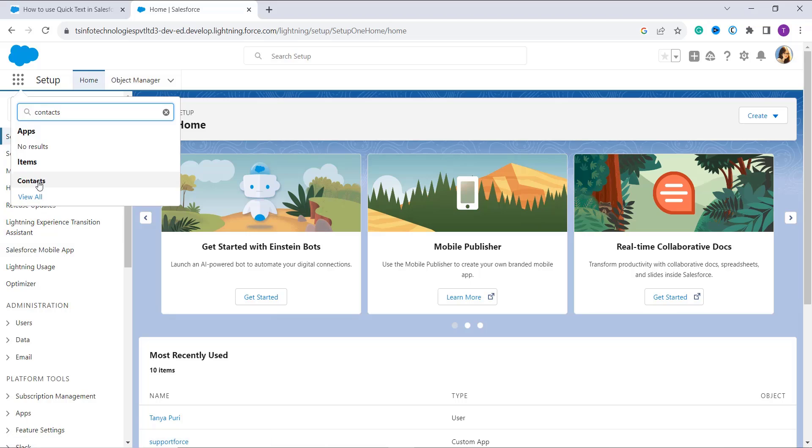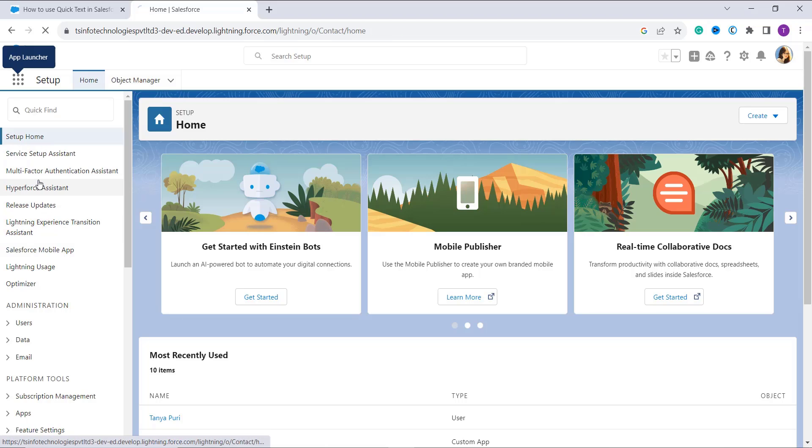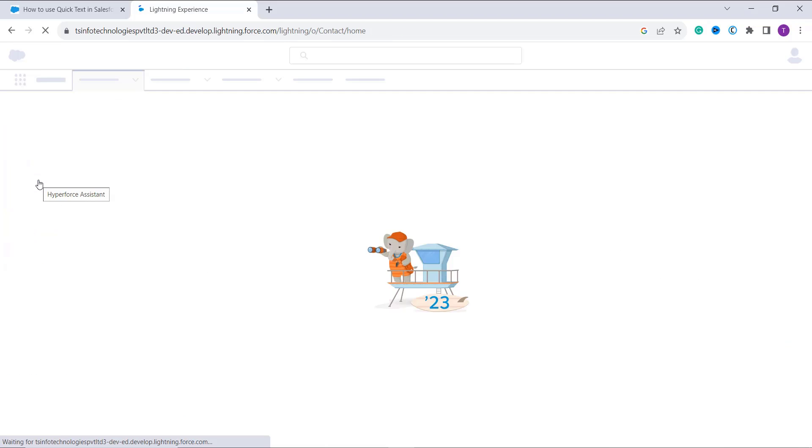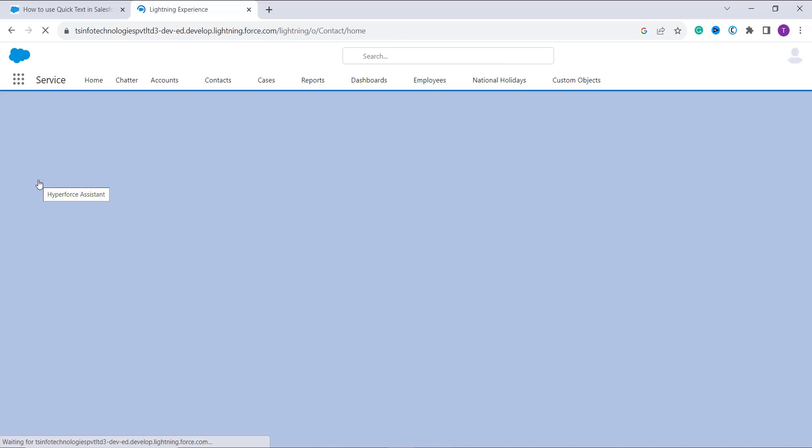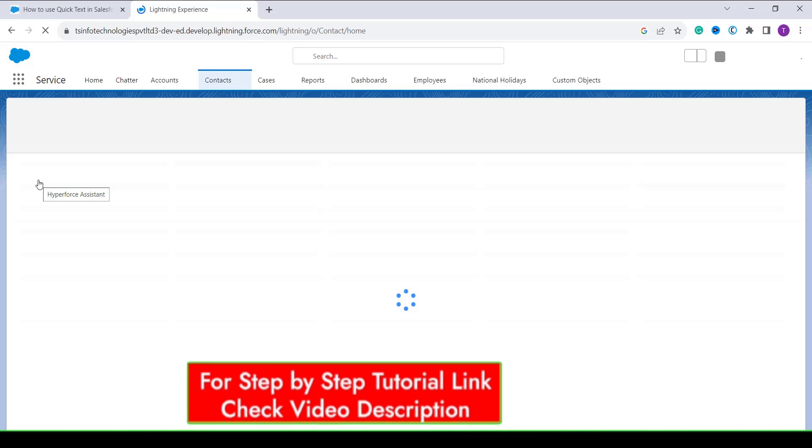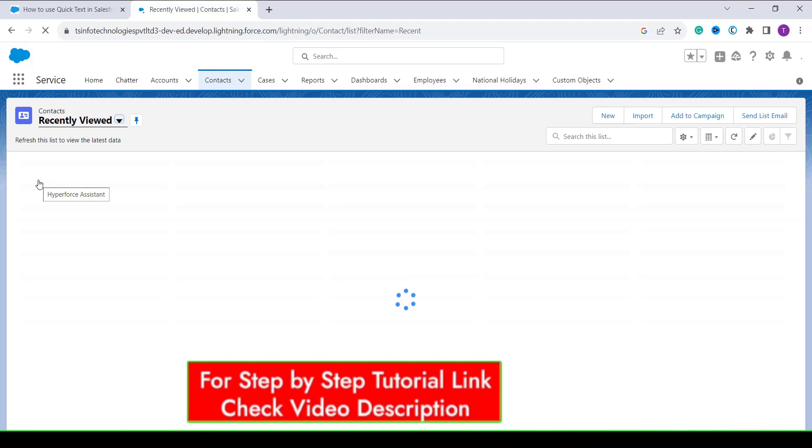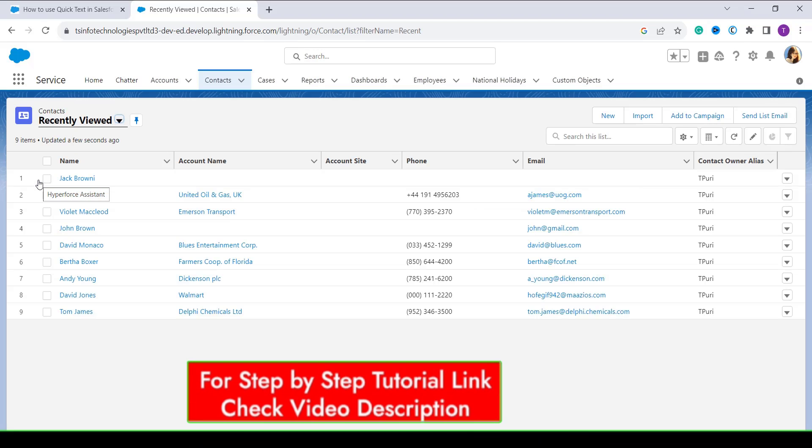Now select the record on which you want to add a quick text to a message. For example, here I have searched for David. So by clicking on David, it redirects me to the contact page.